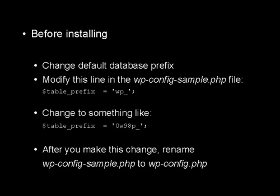Now, once you make this change, you then want to rename the wp-config-sample.php file to wp-config.php, and then you can proceed with the installation.